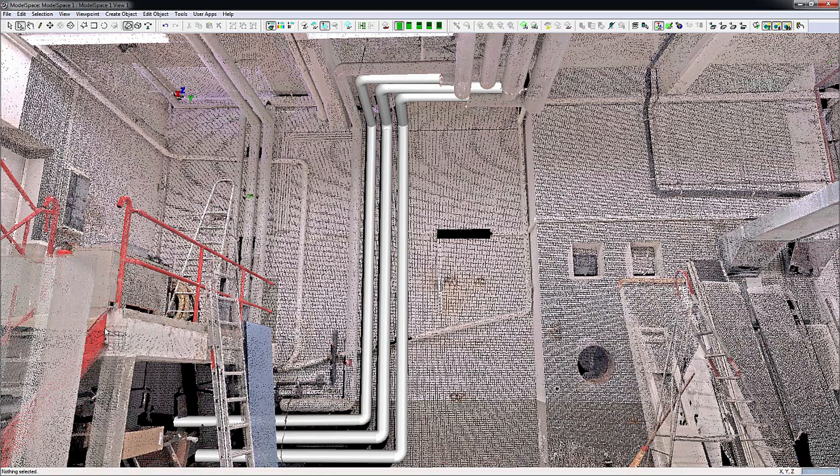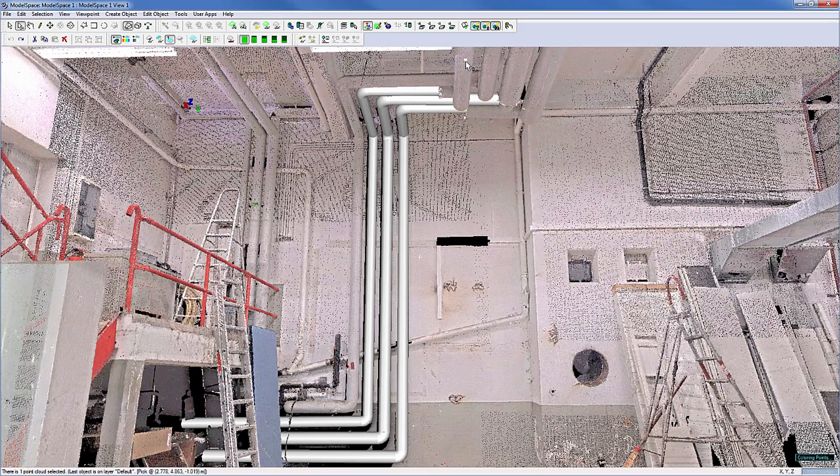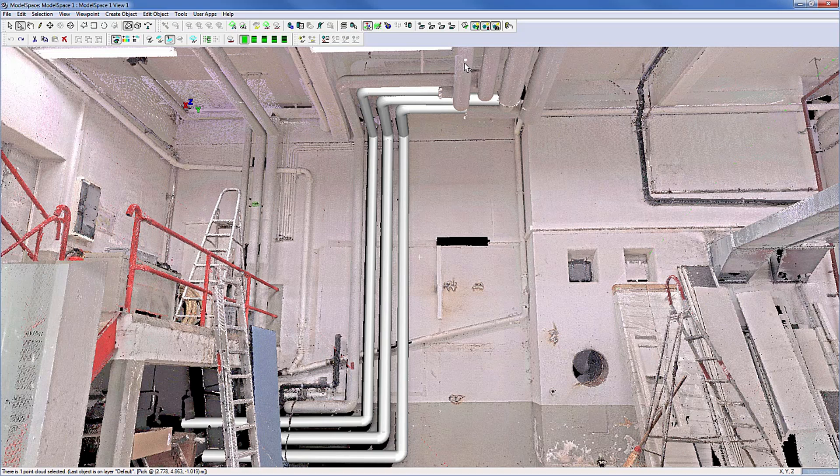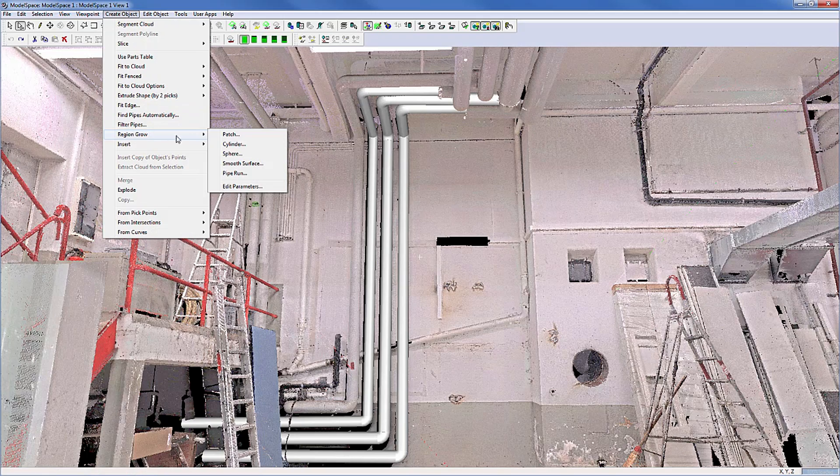When just a single pipe has to be modeled, use Cyclone's region row cylinder command: Create Object, Region Row, Cylinder.